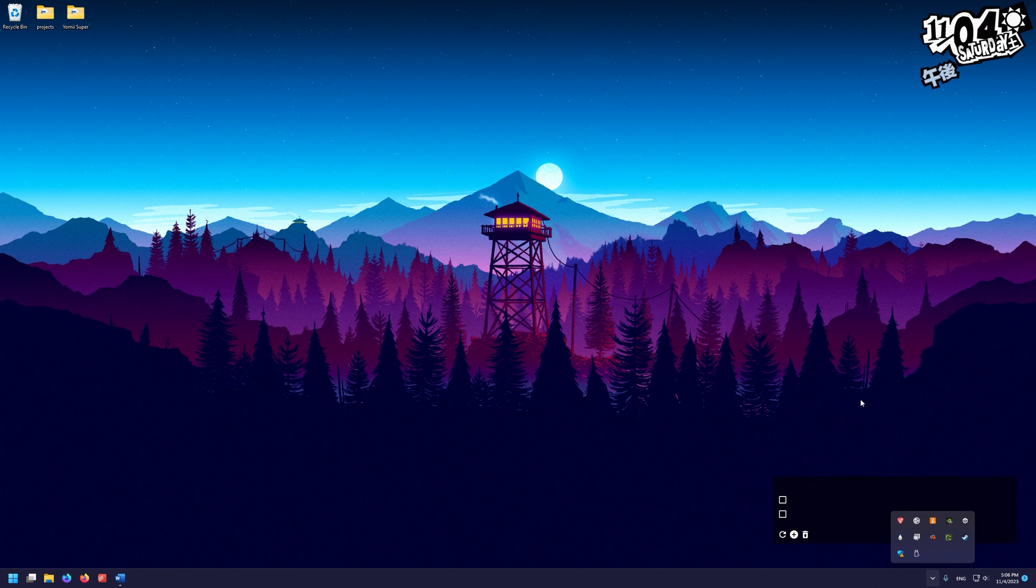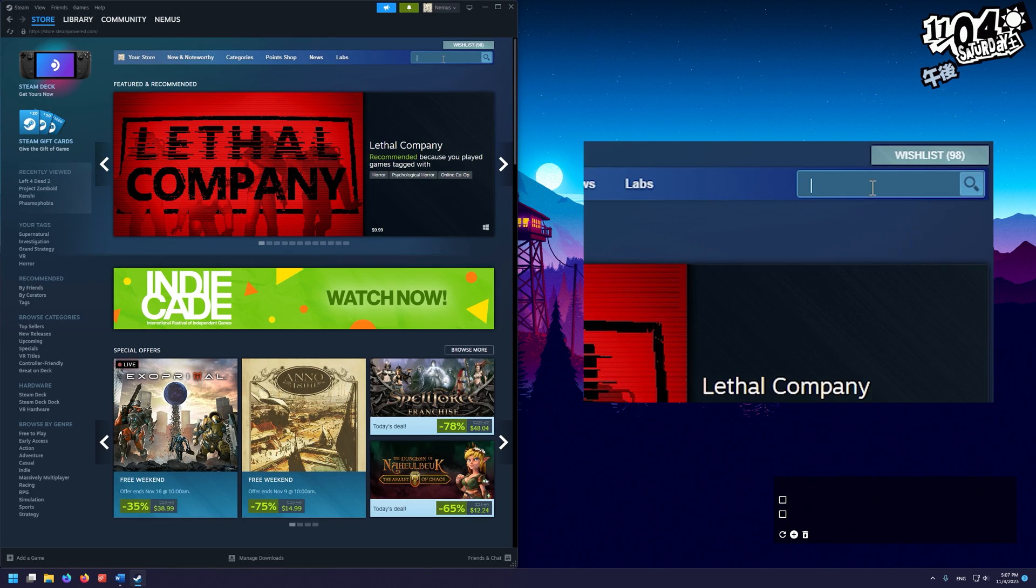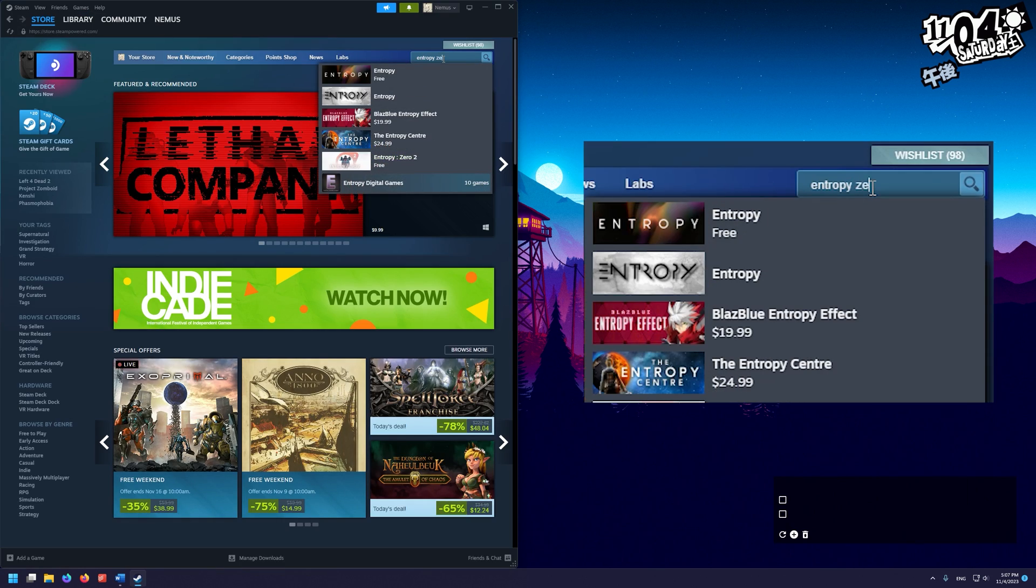So the first thing we're going to do is open up Steam. In the store, we're going to go to the search bar and type in Entropy Zero.